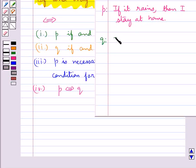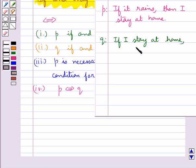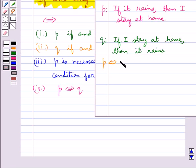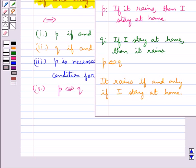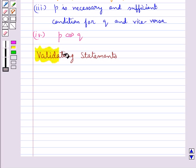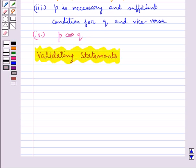Consider statement P: if it rains then I stay at home, and statement Q: if I stay at home then it rains. Then P if and only if Q is given by: it rains if and only if I stay at home.